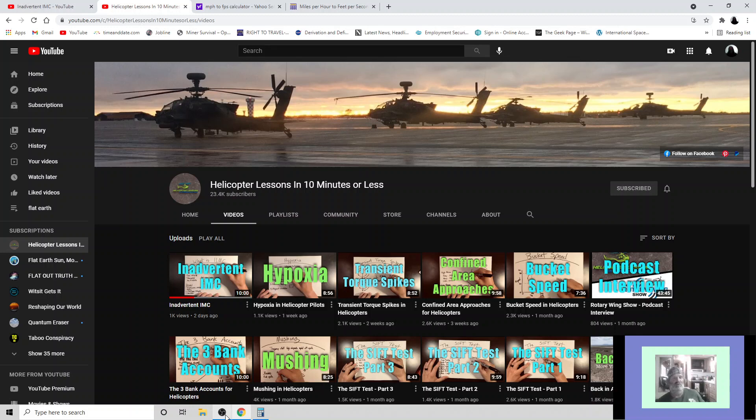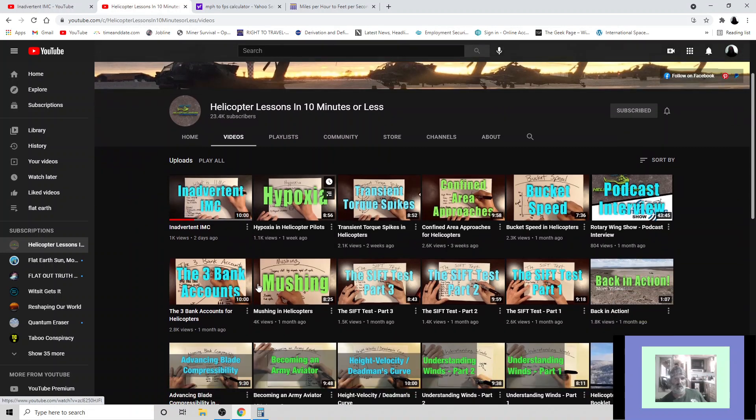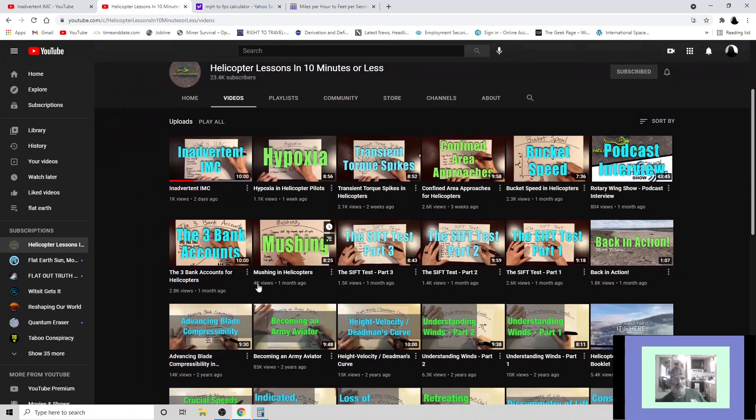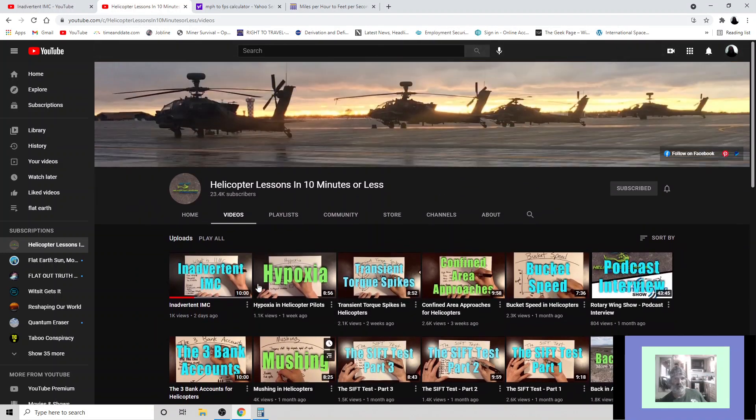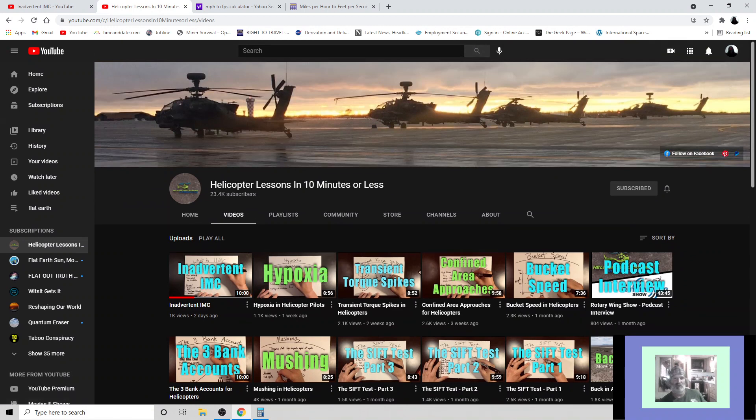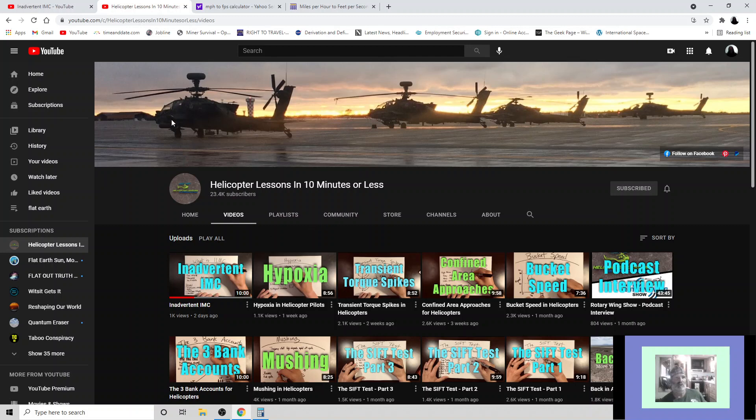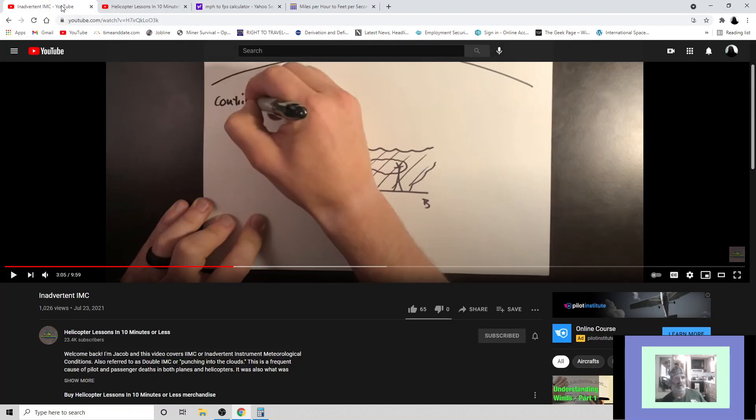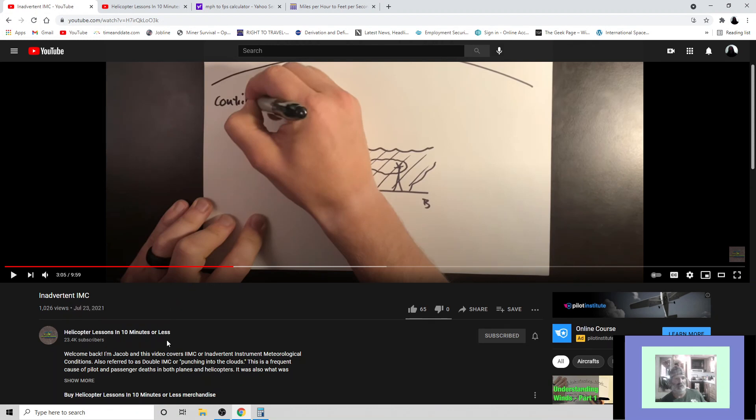Hello all you fine folks out there. I was just sitting here going through Jacob's video series, Helicopter Lessons in 10 Minutes or Less, and I decided to pose a comment to him. You can see this is Helicopter Lessons in 10 Minutes or Less.